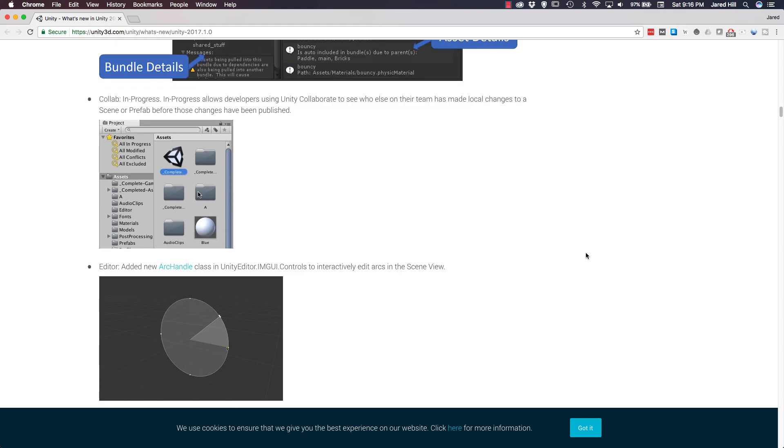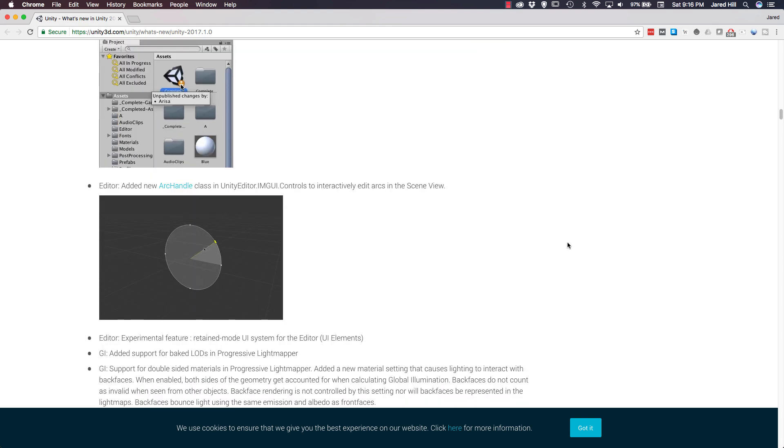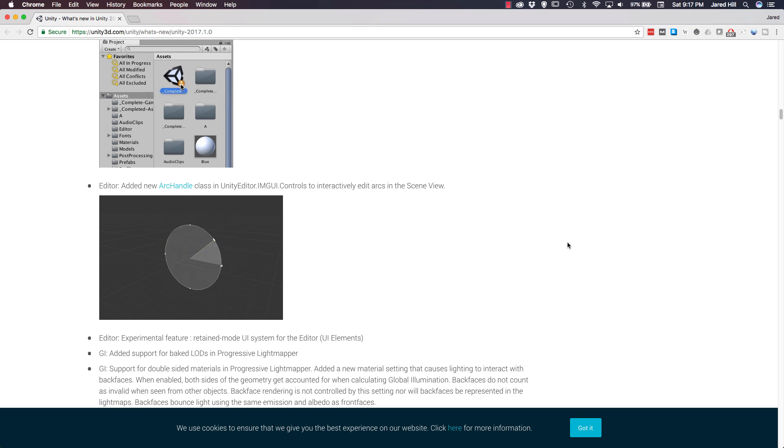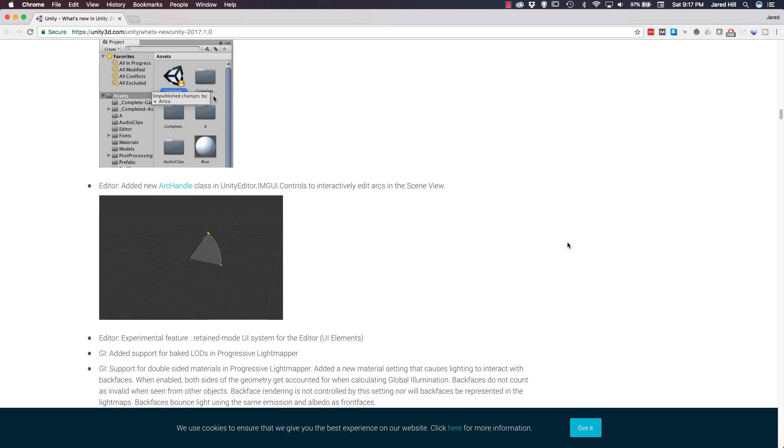Now, we're going to move on to the editor. Unity has introduced a new arc handle class, which has been added into unityeditor.imgui.controls, which allows us to interactively edit arcs in scene view.